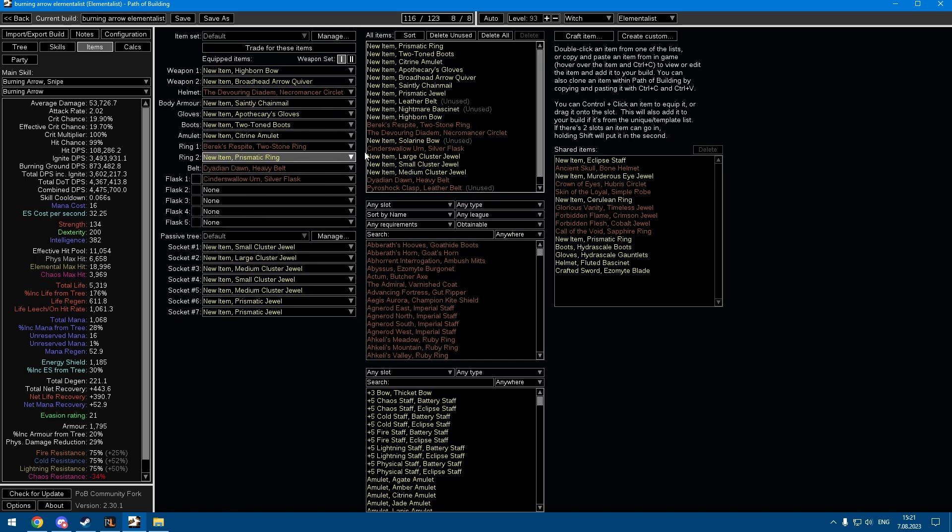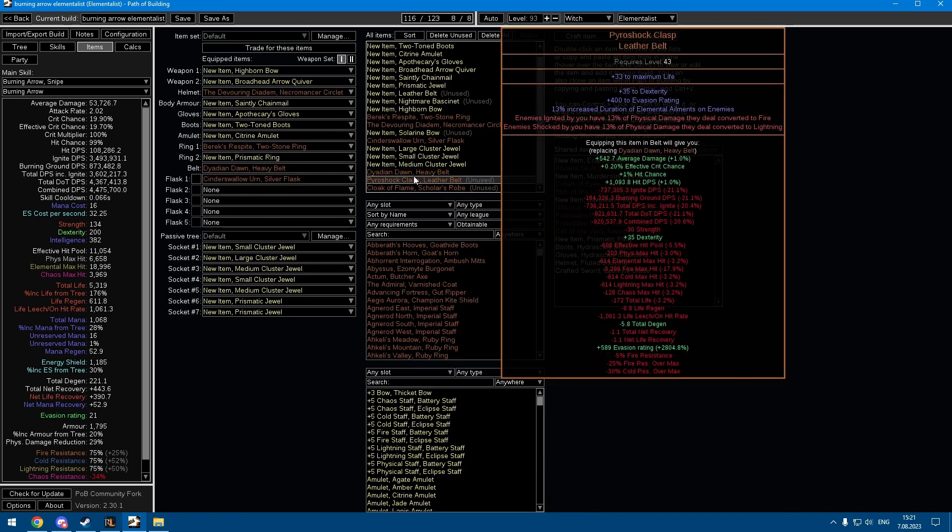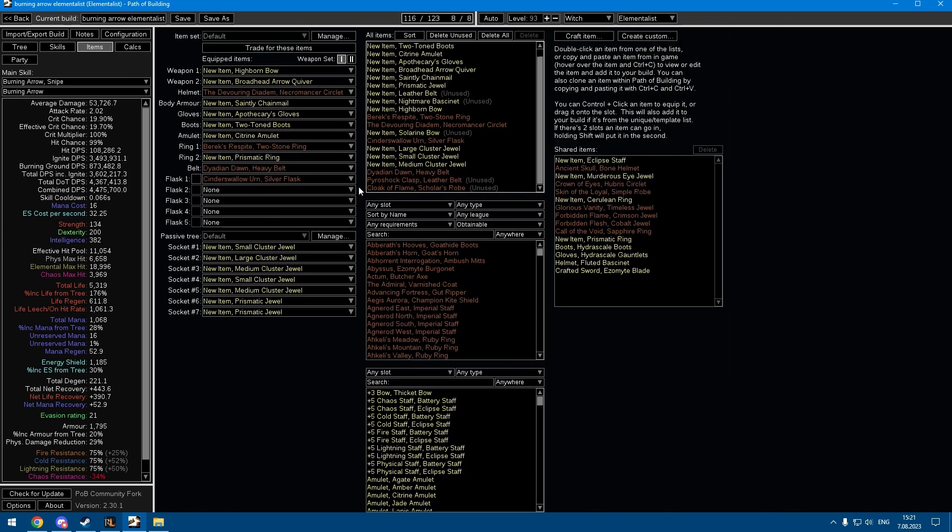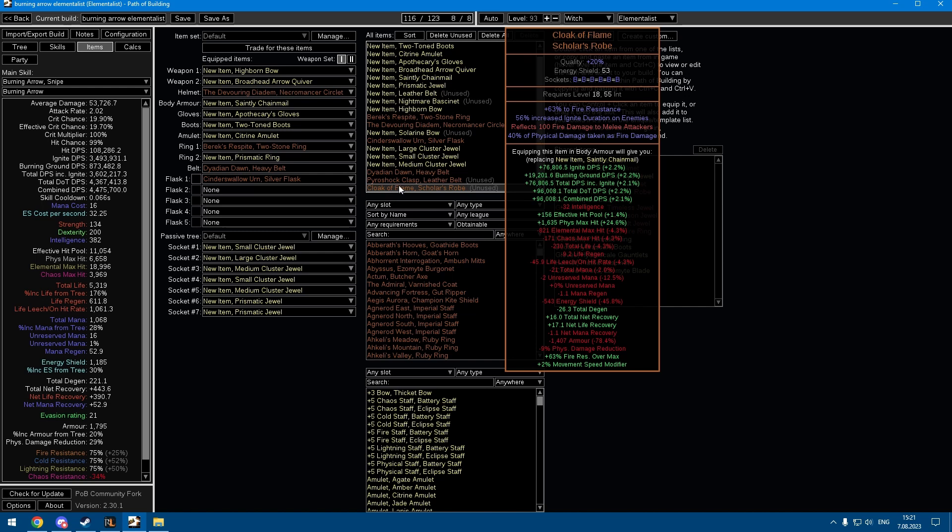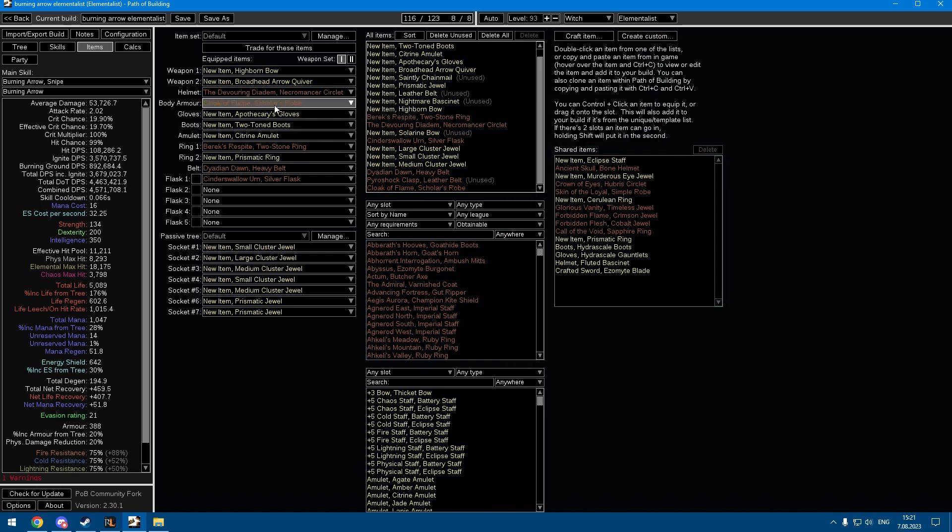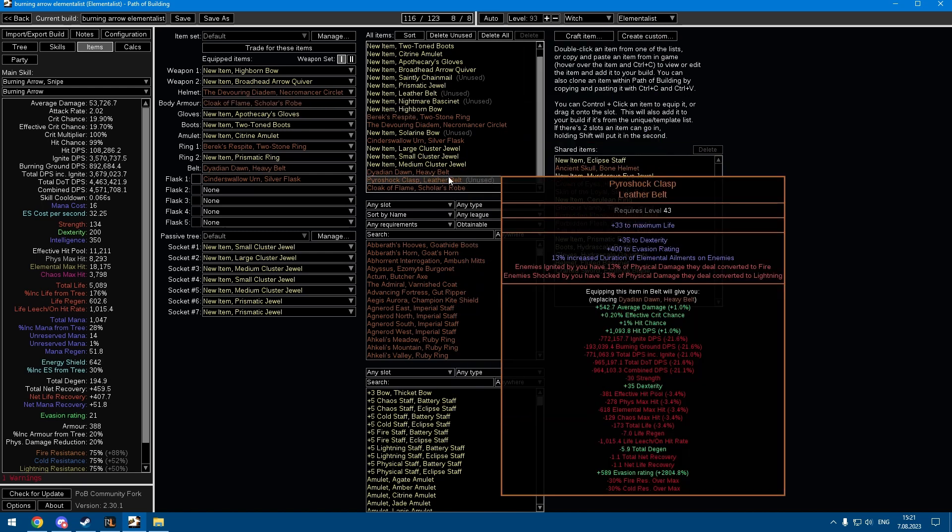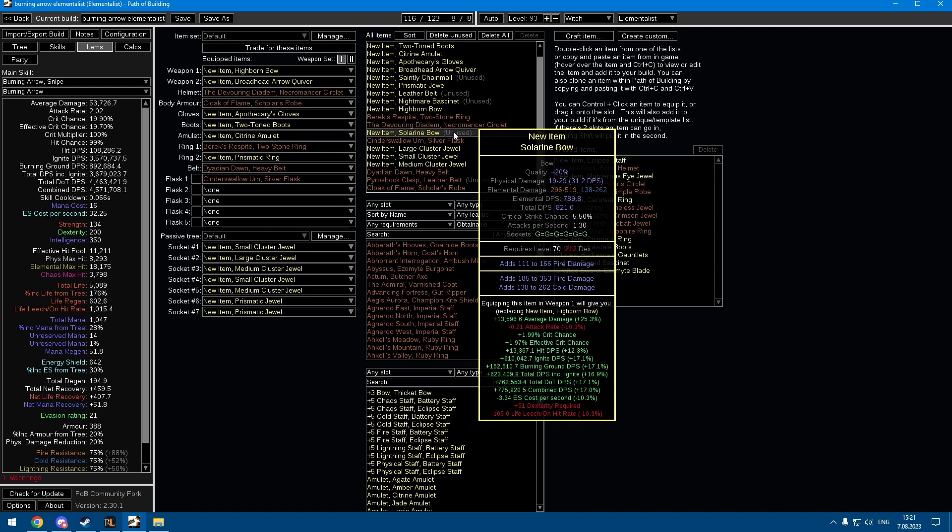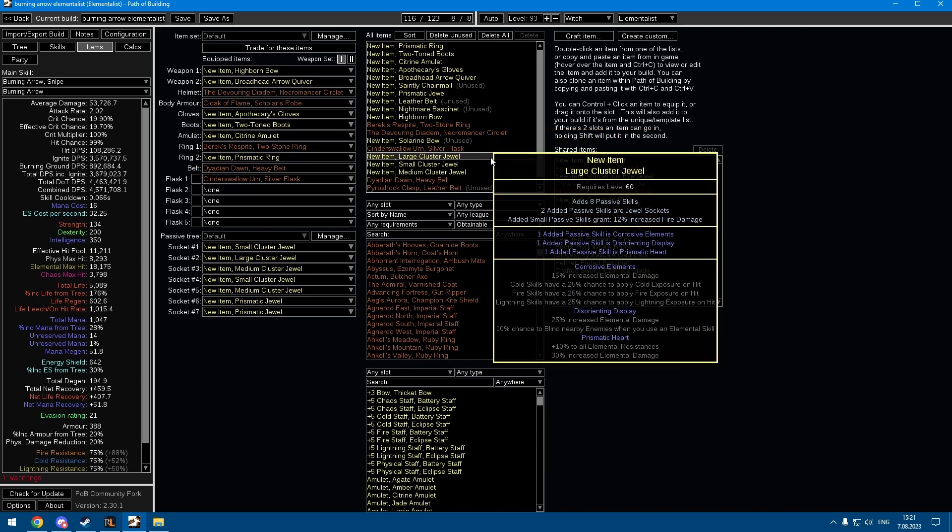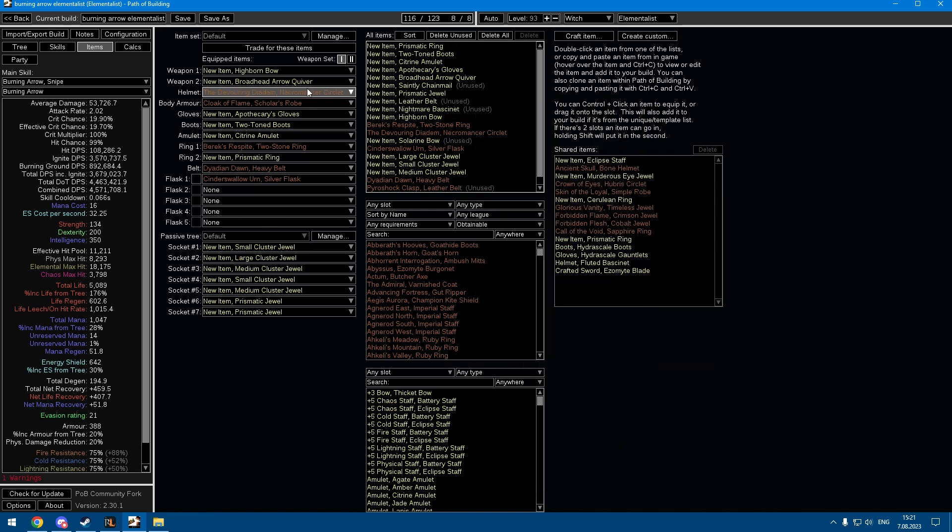Would have to actually make the character and see how the play style is. You could use something like Cloak of Flame, but I don't know, would have to try it out. So that's the first build.